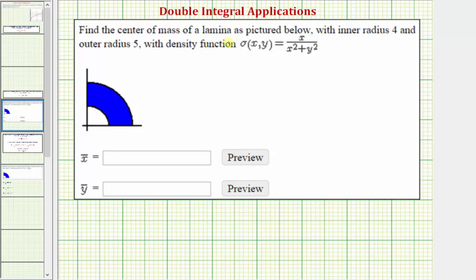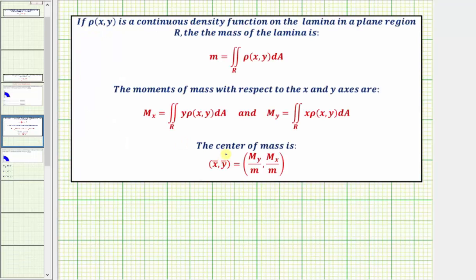We want to find the center of mass of a lamina as pictured below with inner radius four and outer radius five with the given density function sigma of x comma y. To find the center of mass, we need to find x-bar comma y-bar. Before we can find the center of mass, we need to find the mass given by this double integral, the moment about the x-axis given by this double integral, and the moment about the y-axis given by this double integral.